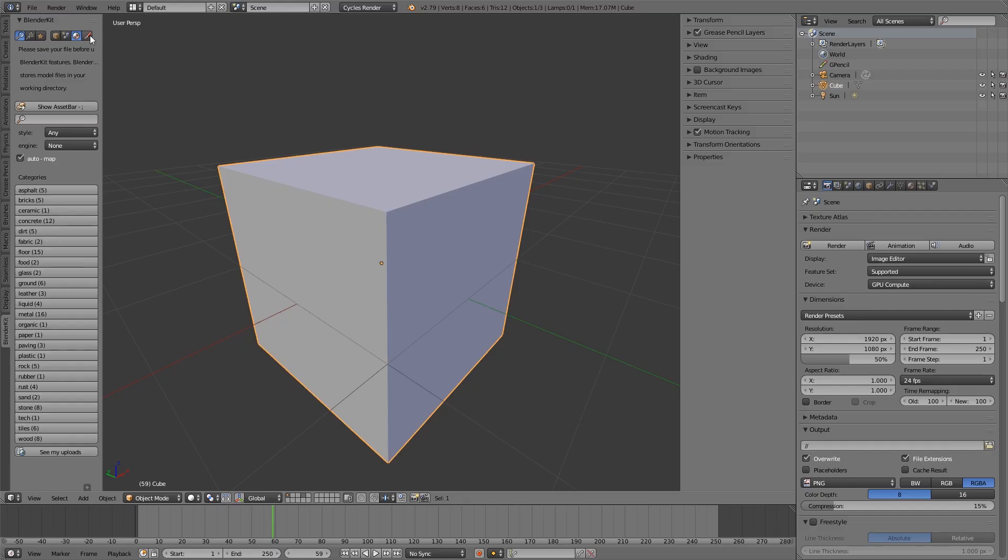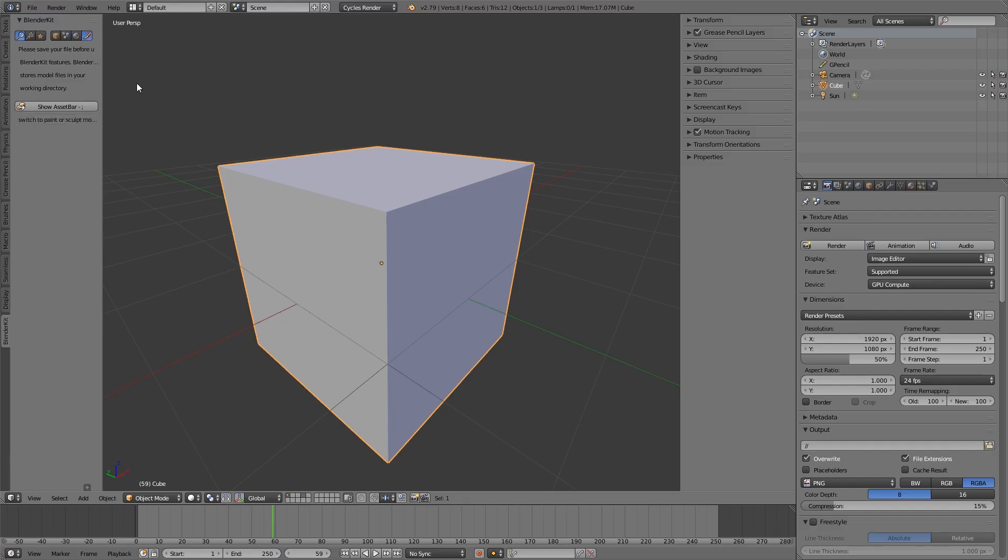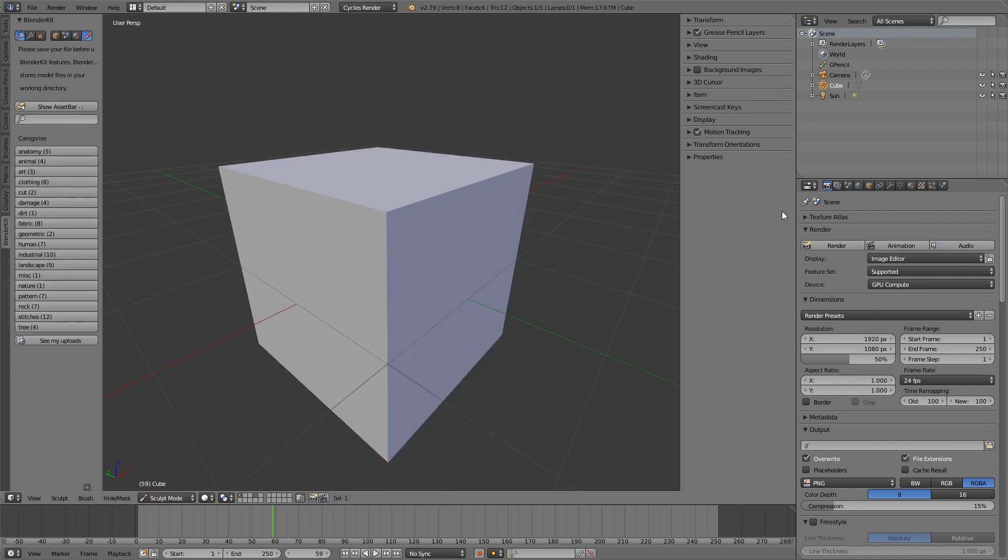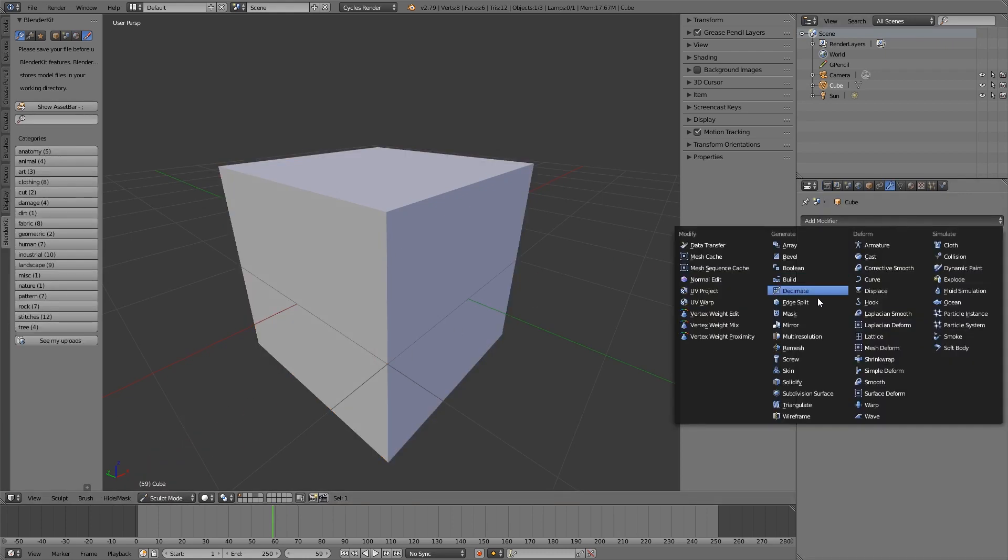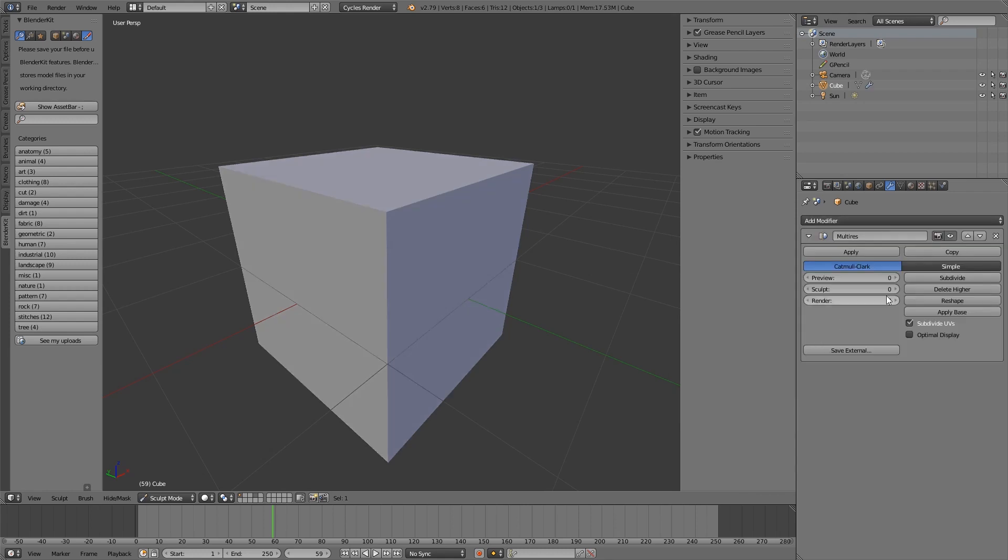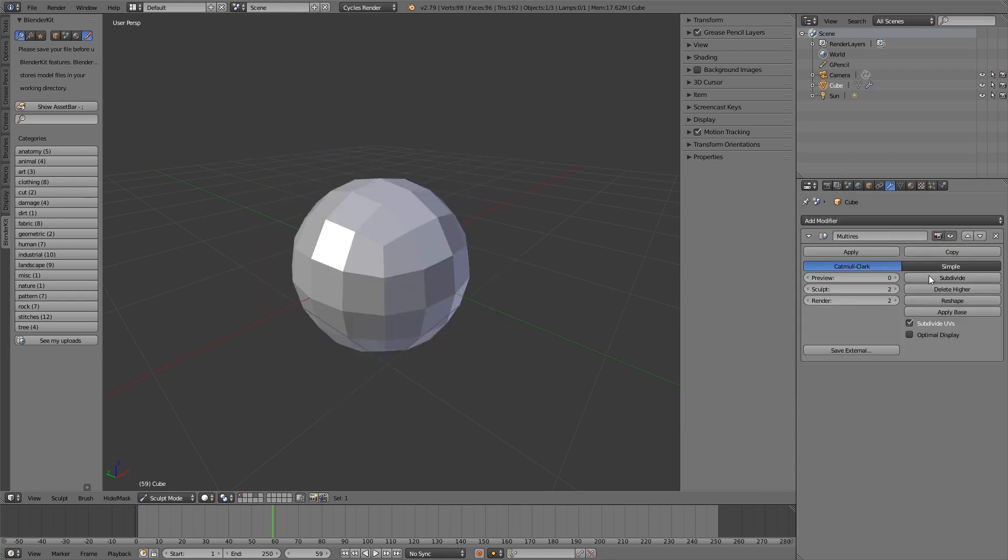Now, let's try brushes. Select any object and go to Sculpt mode. I'll switch on Multi-Resolution modifier and increase subdivision just a bit so we can see the results of our brushes.